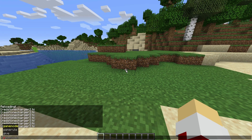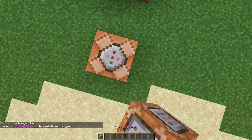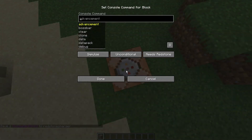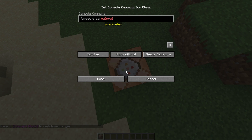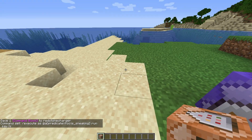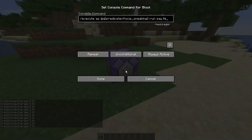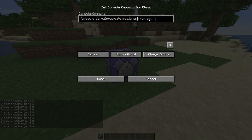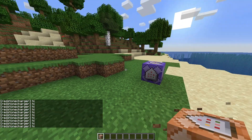Let's give myself a command block. Execute at @a predicate equals foo:is_sneaking, run say hi. Now when I sneak, I say hi. And then I can do is_sprinting — whenever I sprint, I say hi.